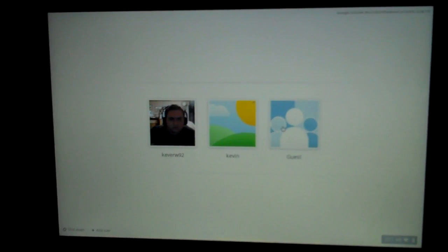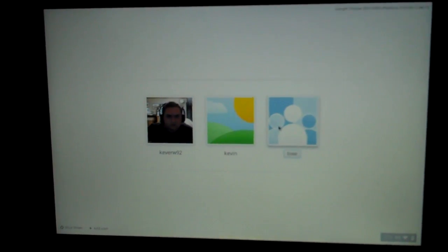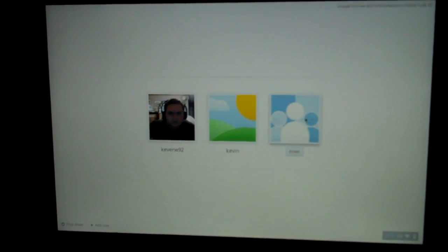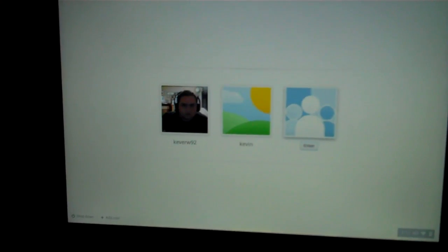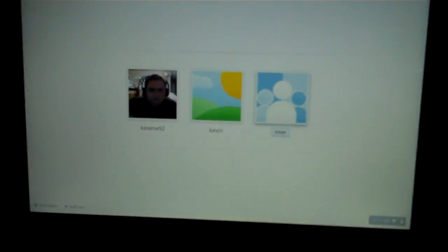But here, I'm going to go ahead and hit guest, because I don't really want to log in with my account right now on this video. So, let me hit enter. Yeah, there it goes.